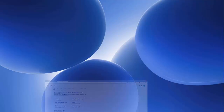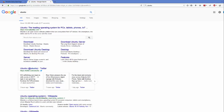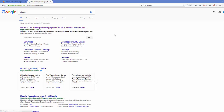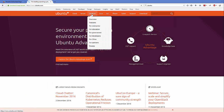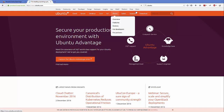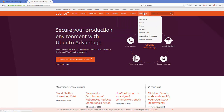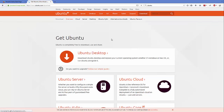The first step is to download the ISO file for Ubuntu. Just search for Ubuntu and the first website that appears should be ubuntu.com. Click on that URL and then go to the Download section.